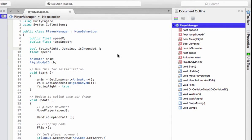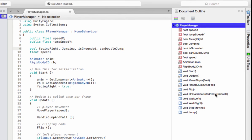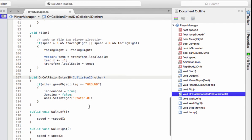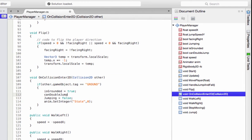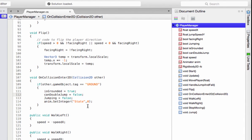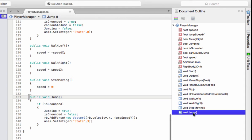Now let's head over to double jump. The same way, we're going to declare canDoubleJump. Let's go to OnCollisionEnter and initialize it to false. Anytime the player is standing on the ground, you don't want the player to do a double jump — that's the reason we're doing this. When is the player going to do the double jump? Let's go to the jump method.